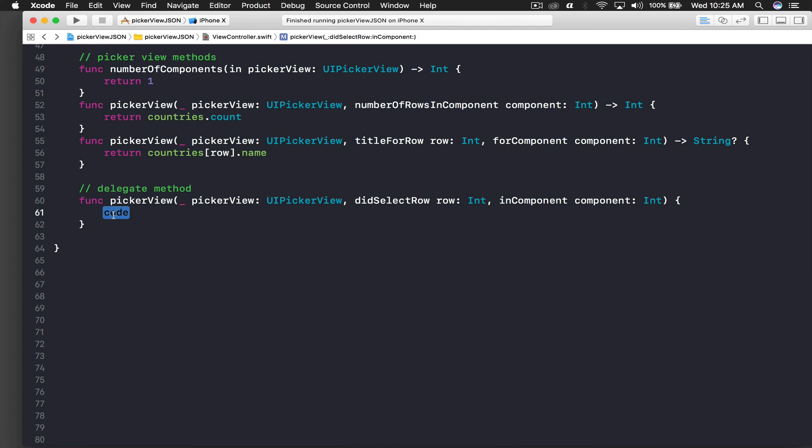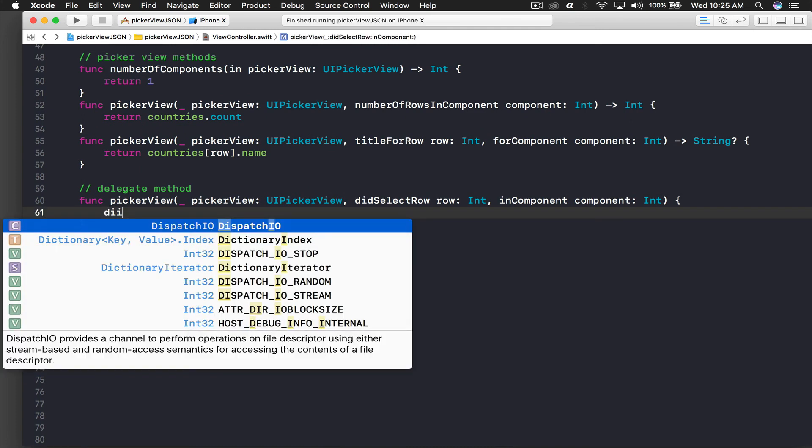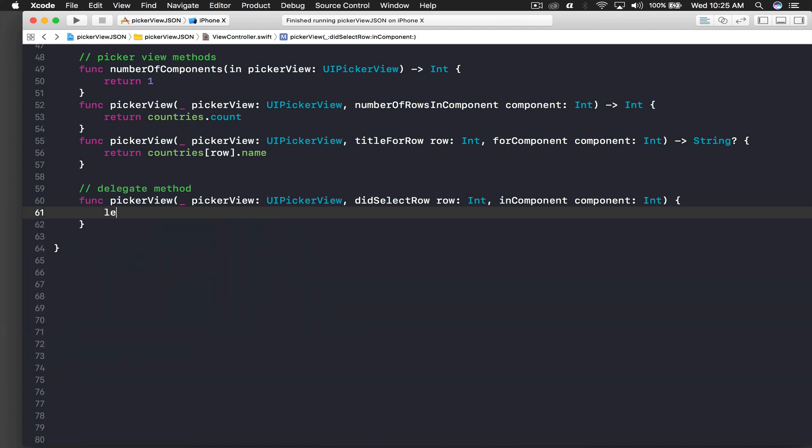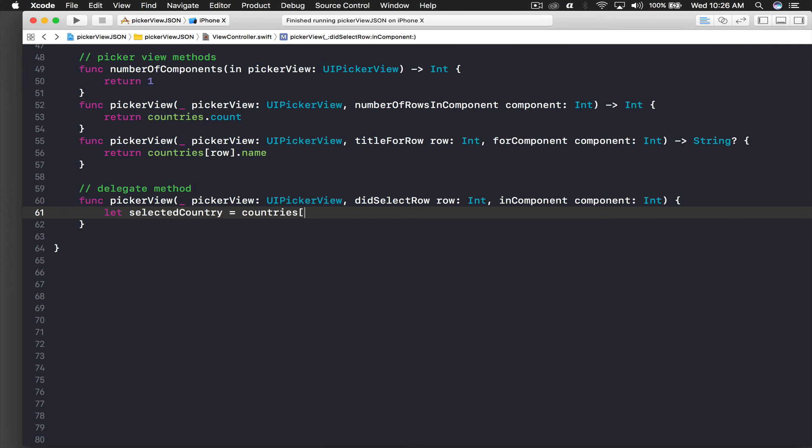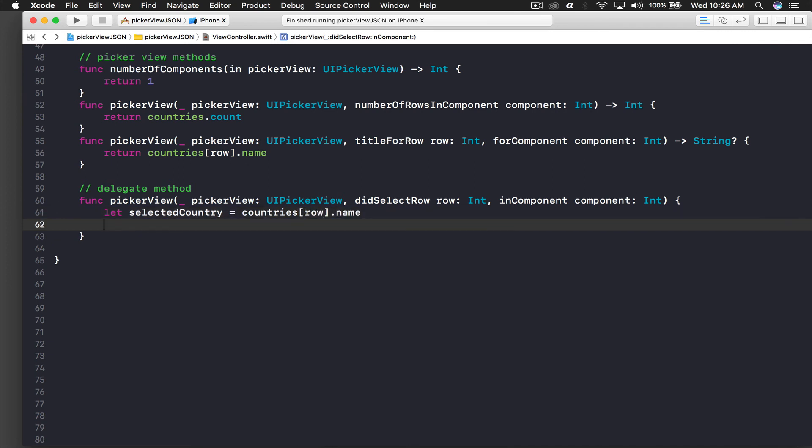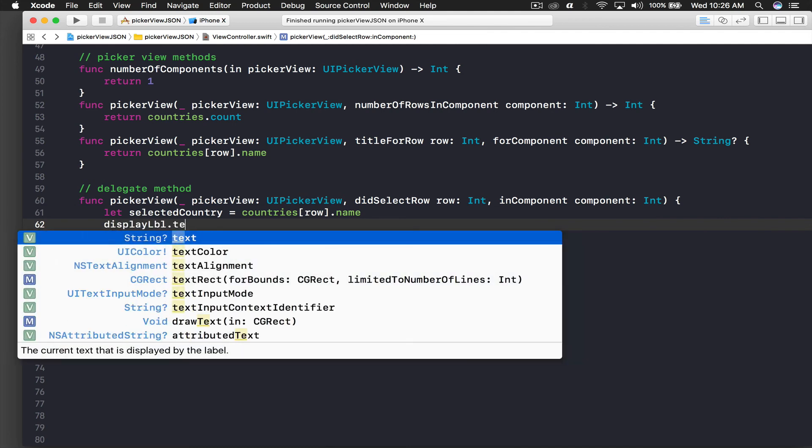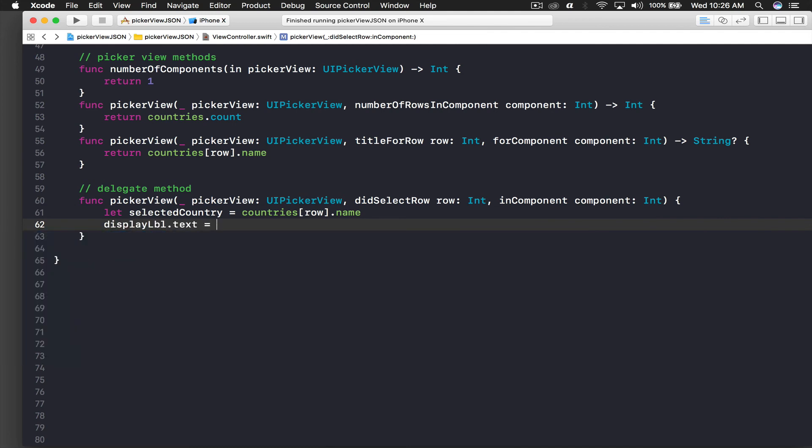Here I will just say, let selectedCountry equal to - this will be basically our countries, so we will say countries[row].name. Just assign this to our display label - displayLabel.text equal to selectedCountry. That's it, we are done.